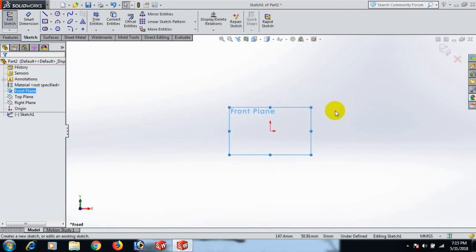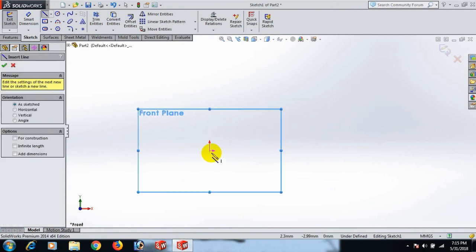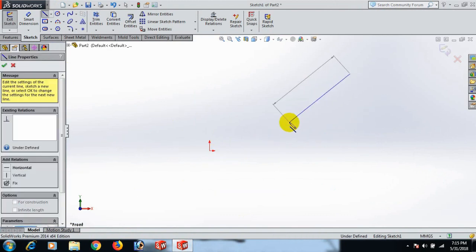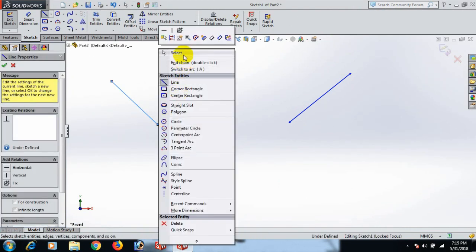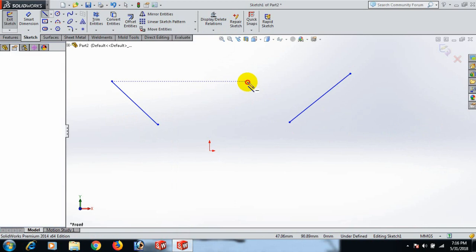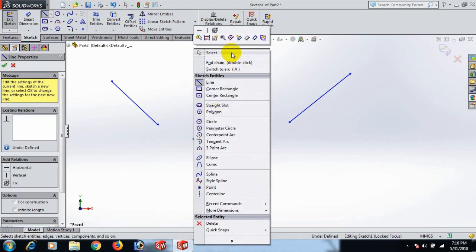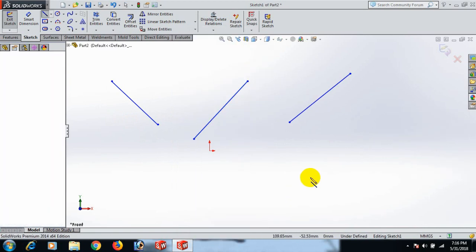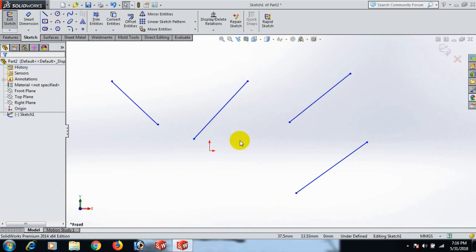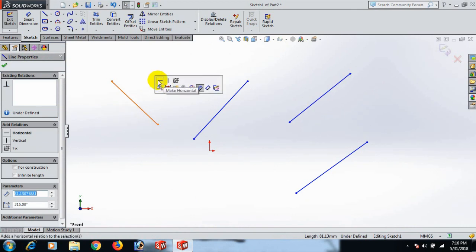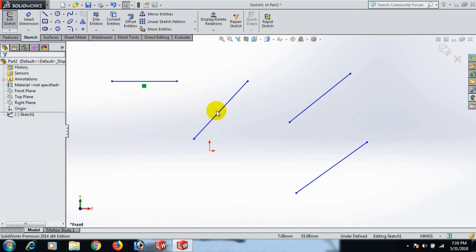Now draw the line here. Draw the line, select and draw the line here. We make a rectangle using lines today — how to make a rectangle by line. First, this line I make horizontal and this line make vertical.